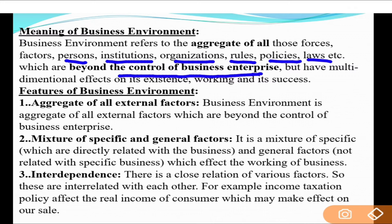These factors affect the existence, working, and success of a business in a multi-dimensional way — meaning they affect it in many different ways. The most important feature is that they are beyond the control of the business enterprise; the business cannot control them.